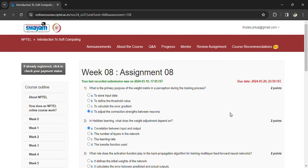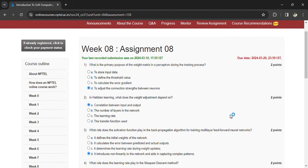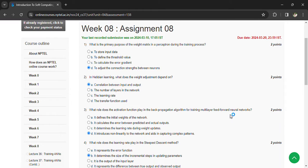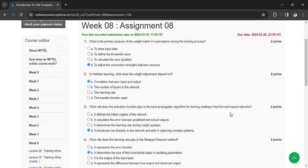What role does the activation function play in the backpropagation algorithm for training multi-layer feed-forward neural network? It introduces non-linearity to the network and aids in capturing complex patterns.